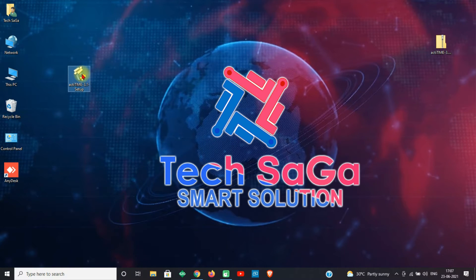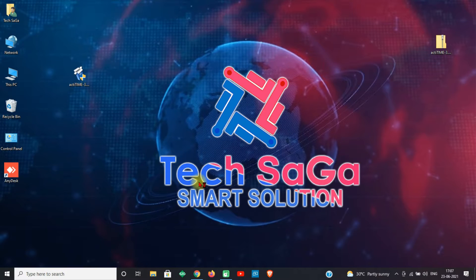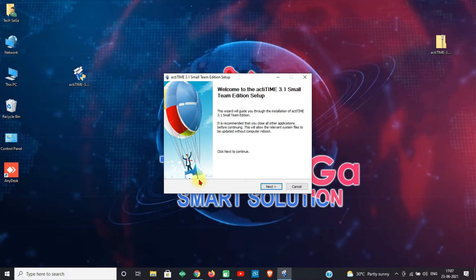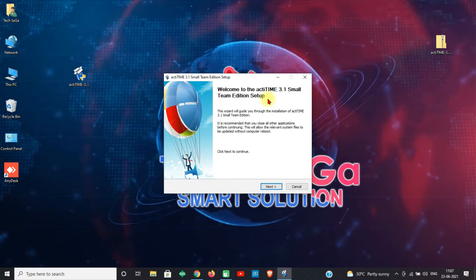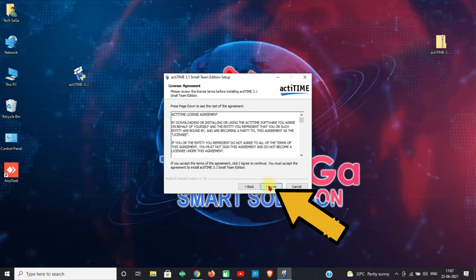Now double-click on the setup file. An administrator prompt will appear — click Yes. You will get the installation page of Actatime 3.1 Small Team Edition setup. Click Next.